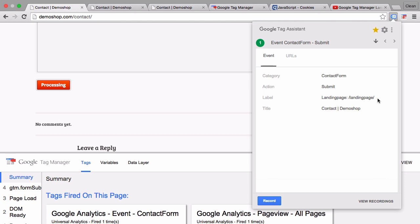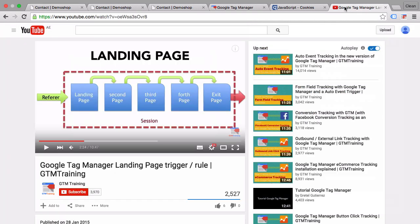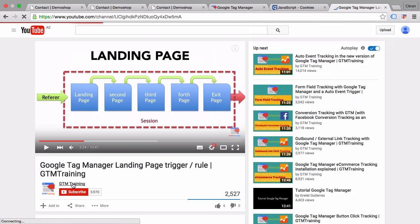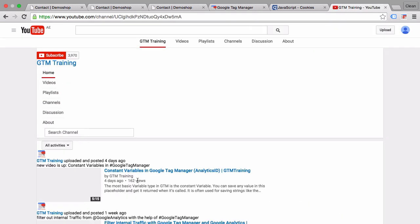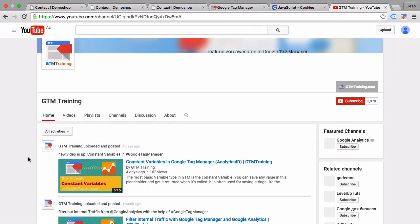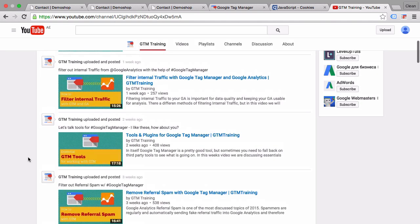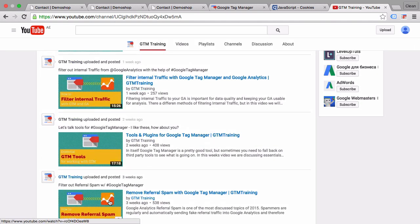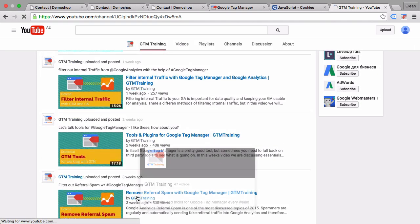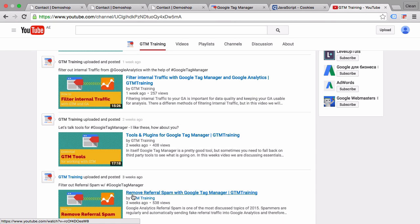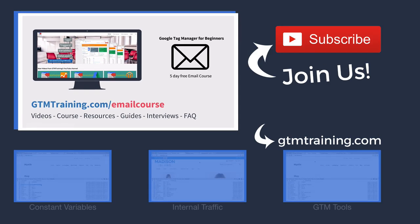If you want to see other use cases, head over to our YouTube channel where we just published two use cases. One is the filtering internal traffic, but also the spam removal video, where we will make use of this cookie.